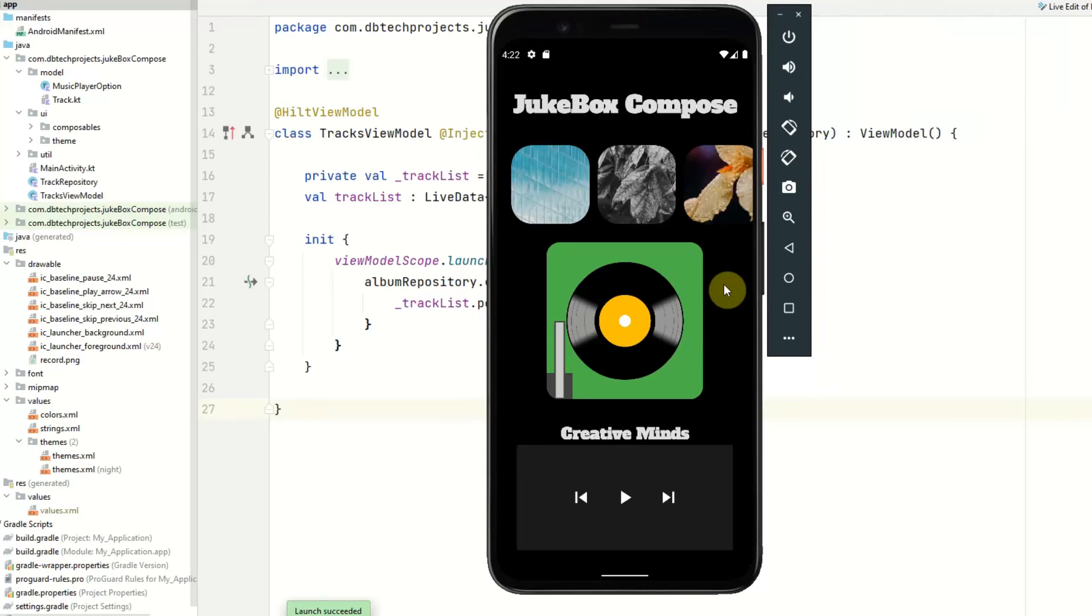Hello YouTube, my name is Daniel and welcome back to another Android series. In this series we will be building a music streaming app using Jetpack Compose and Firebase.